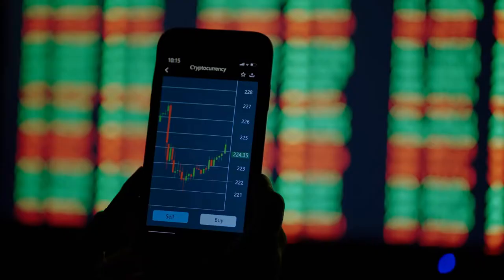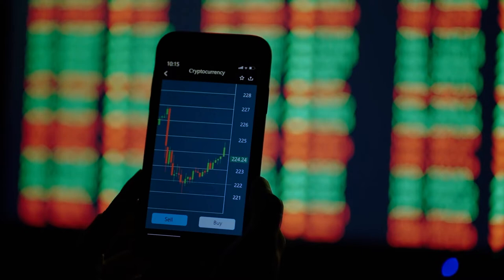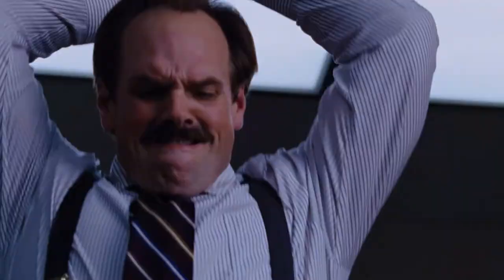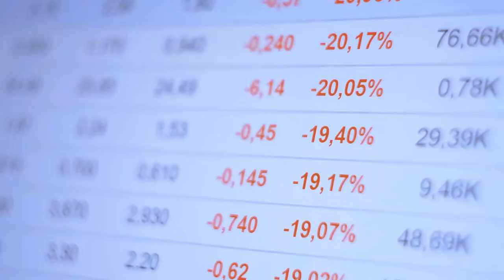However, when things started getting worse and worse, the entire market began to give in the fall. Every stock in the market started seeing its value fall at such a high speed that nobody saw it coming. This event is referred to as a flash crash.